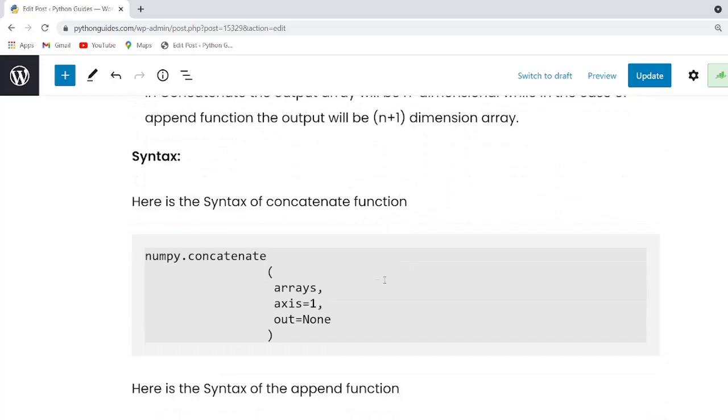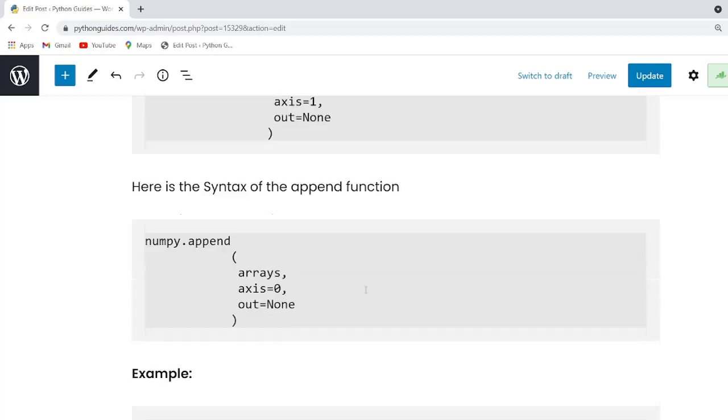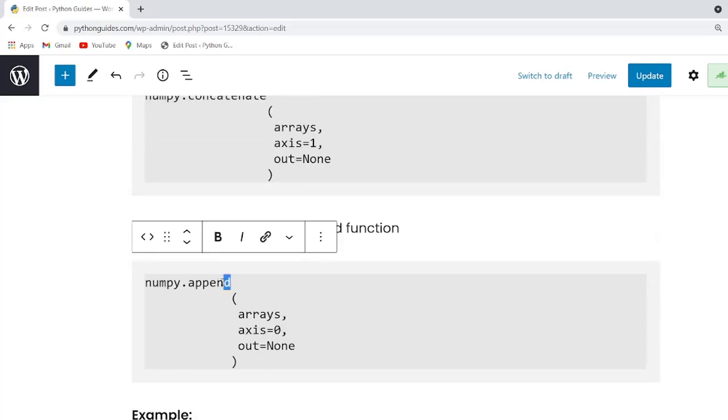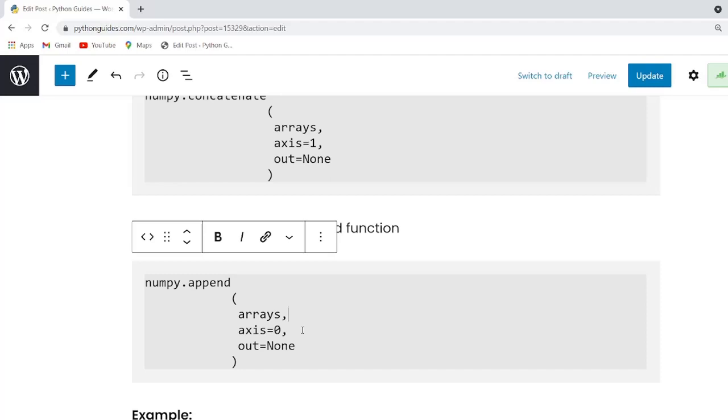So guys, here is the syntax for append function. This is a function name and within this function, there are three parameters. First one is input array and the second one is axis. It is used to append it to array. Remember one thing guys, it must be of same shape.